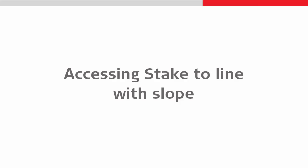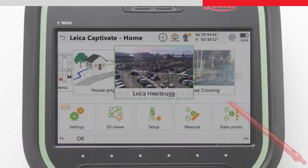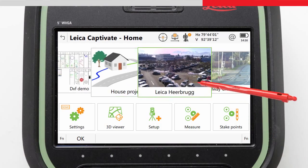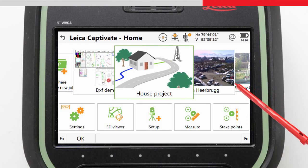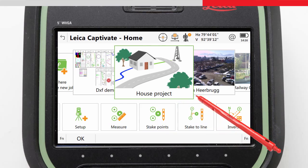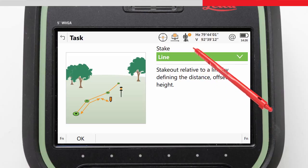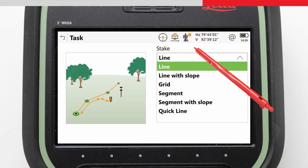Accessing the Stake to Line app is simple from the home screen. We choose the job on the job carousel, and then tap on the Stake to Line icon. A list of Stake to Line tasks appears, and from here we can choose the task Stake to Line with Slope.